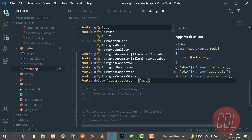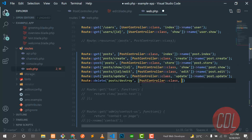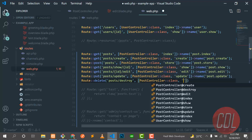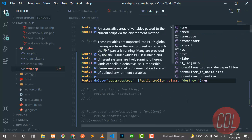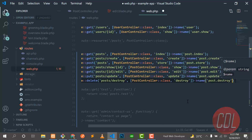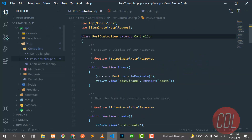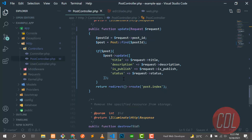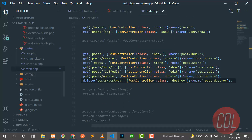It's a PostController, and the method name would be 'destroy'. You can also call it 'delete' — it's up to you. I'll name this route 'post.destroy'. Save this, and now I need to create the destroy method in the controller. The destroy method is accepting an ID.